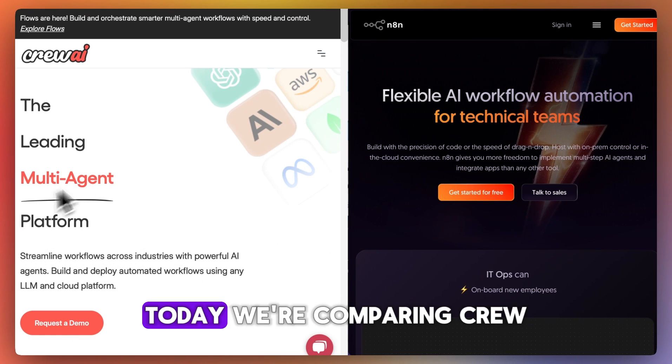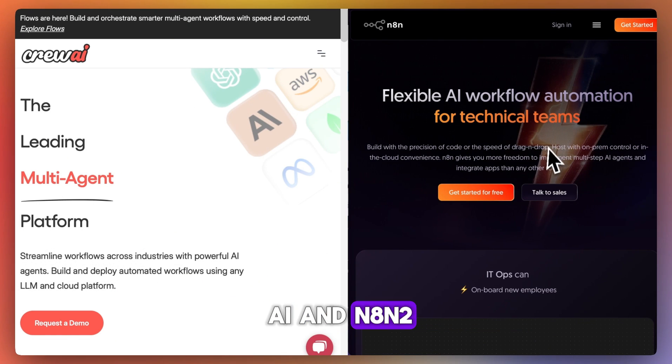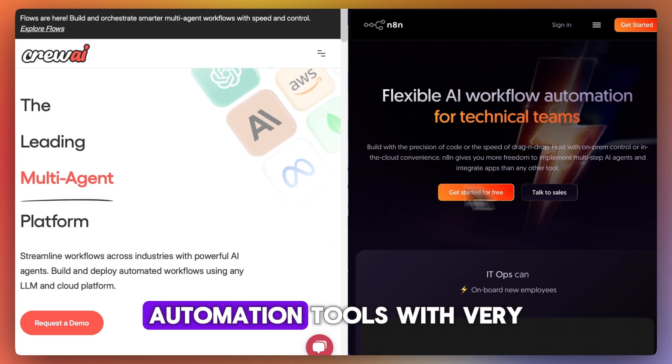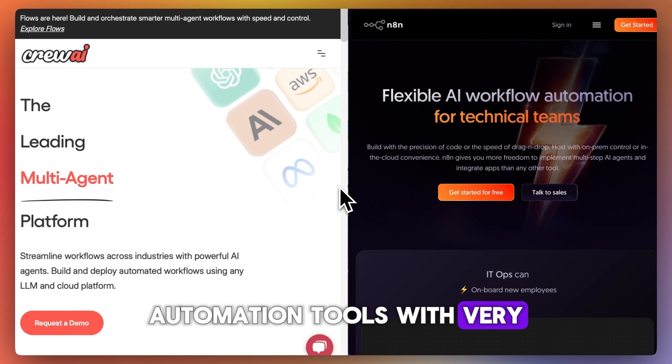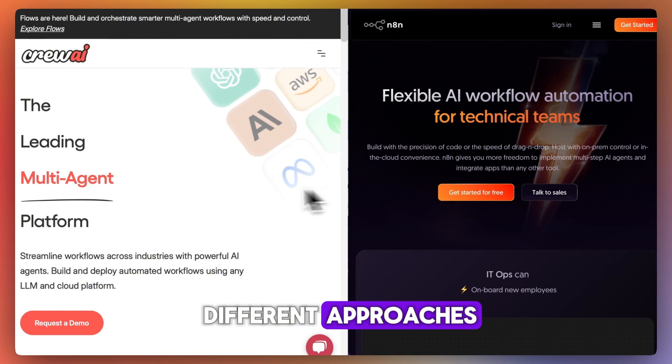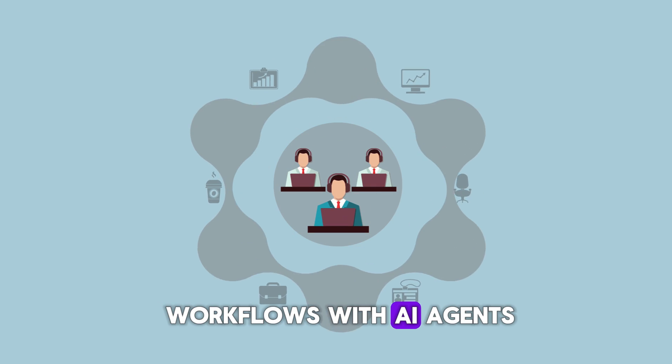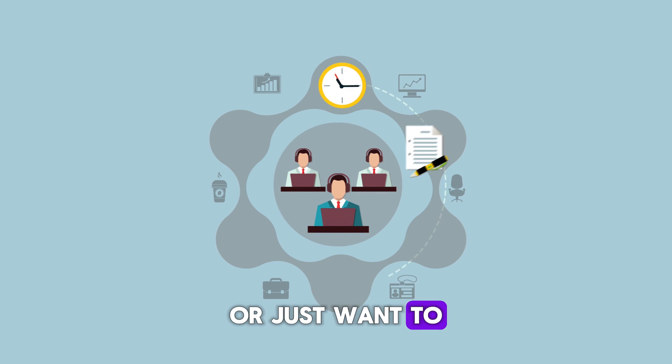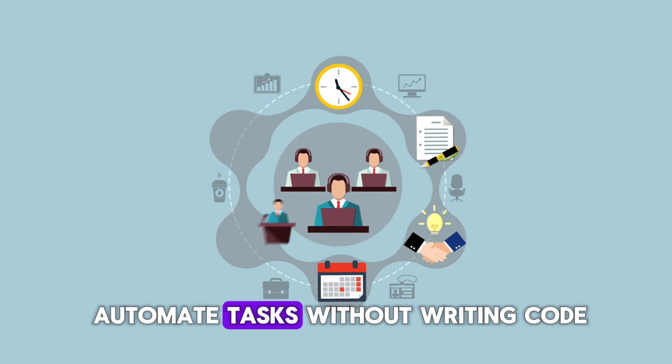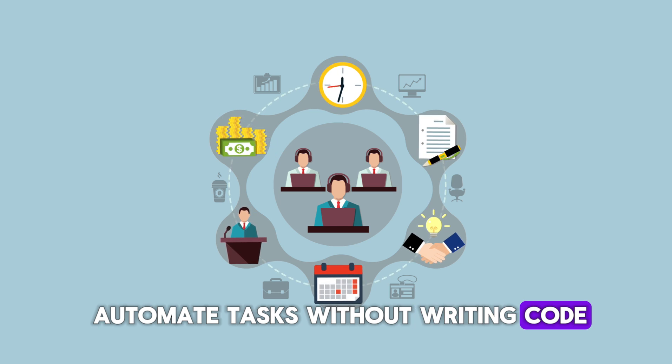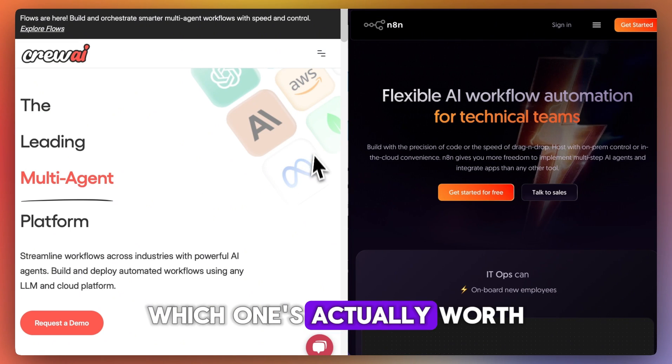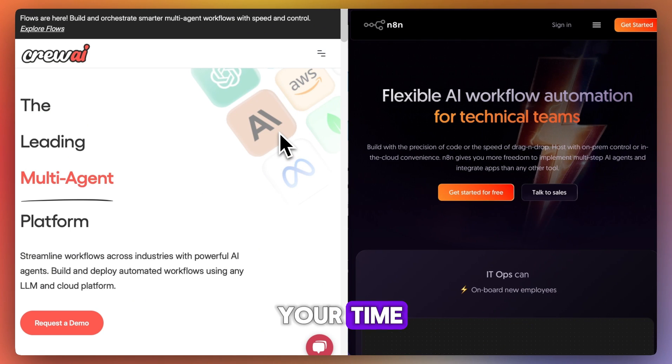Today we're comparing Crew AI and N8N, two automation tools with very different approaches. So if you're building workflows with AI agents or just want to automate tasks without writing code, which one's actually worth your time?